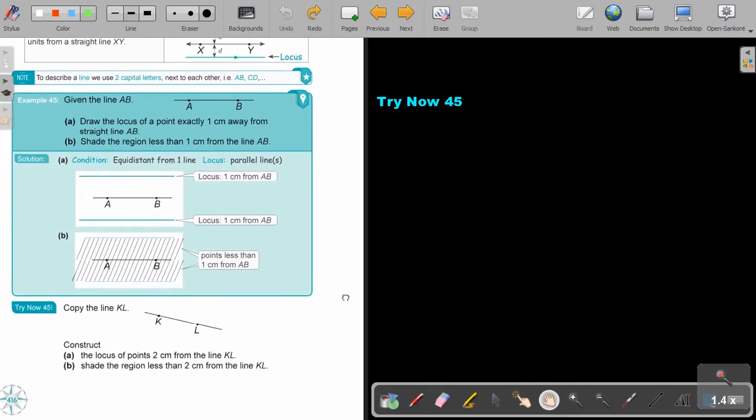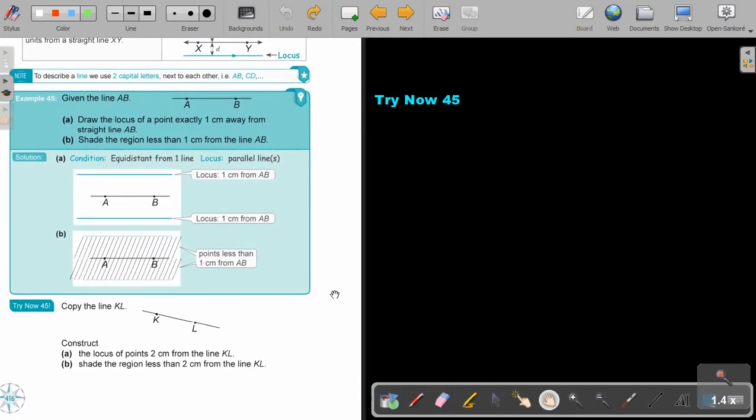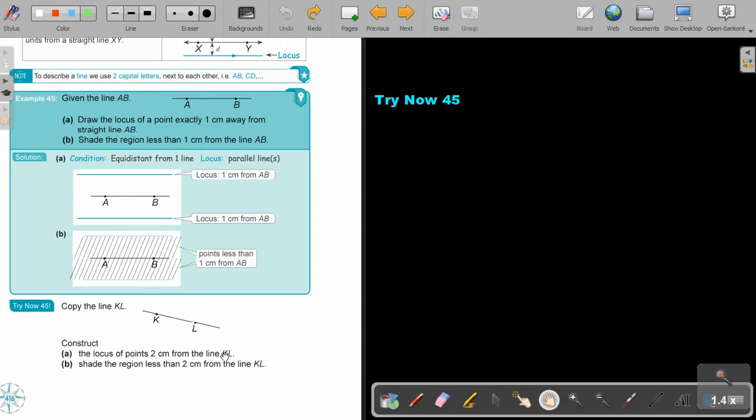And I want you to do try now 45. Use your construction instruments. Okay, and to do this accurately. So the locus of points, two centimeters from the line KL. Now again, I think we have a problem.